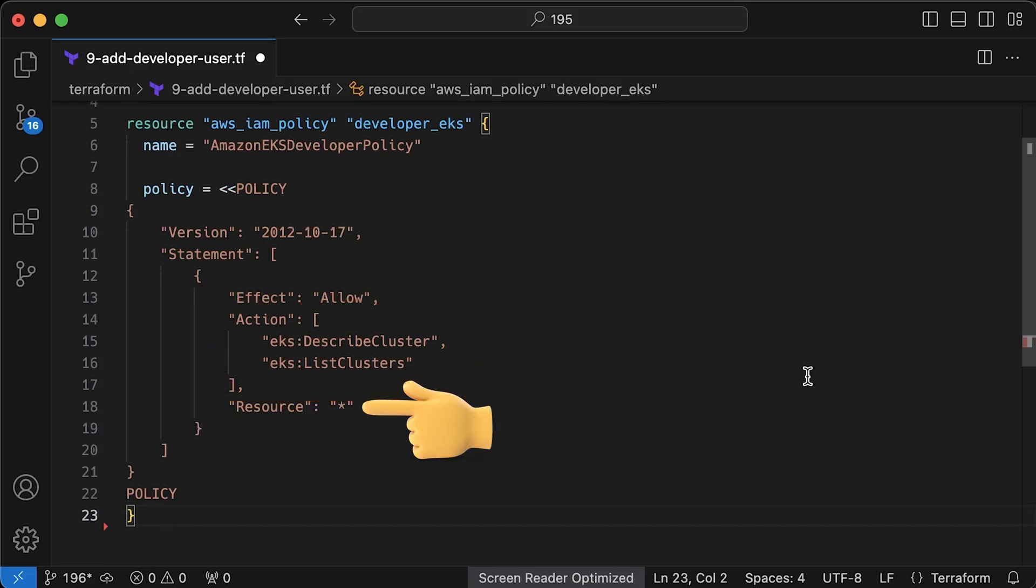And of course, you can restrict it to a certain cluster only, for example, to only development EKS cluster.